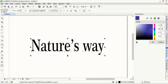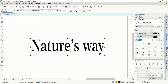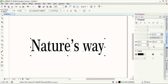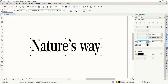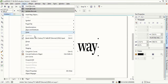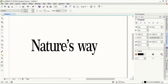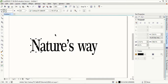Now go to text properties and from here reduce the gap between the text. Now go to Object and break the text. Select it again and break it again. Now the text is separated.